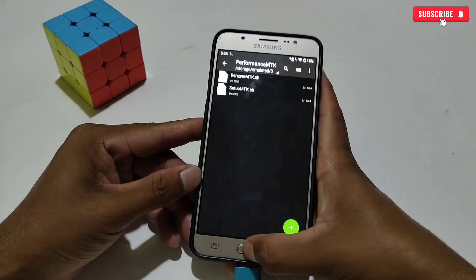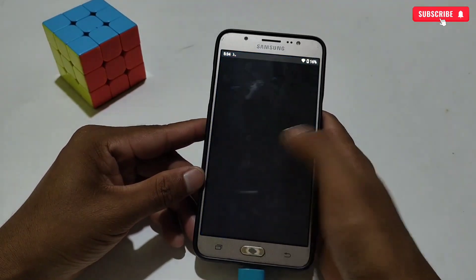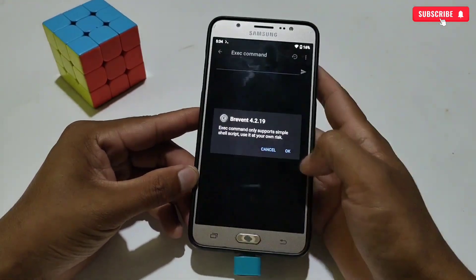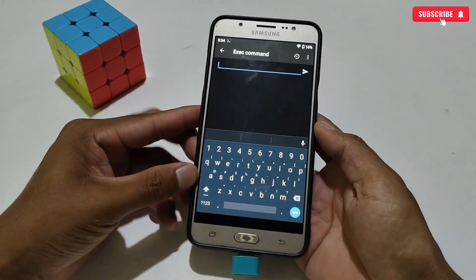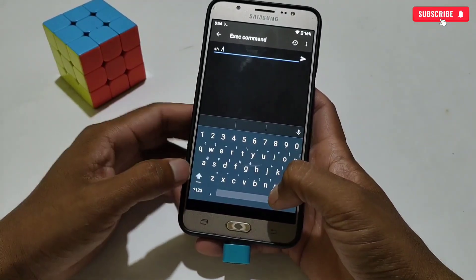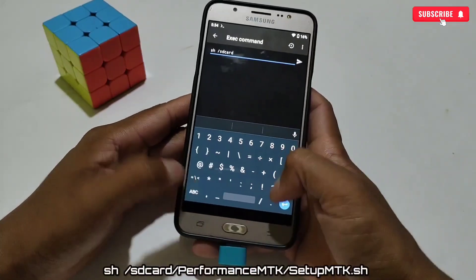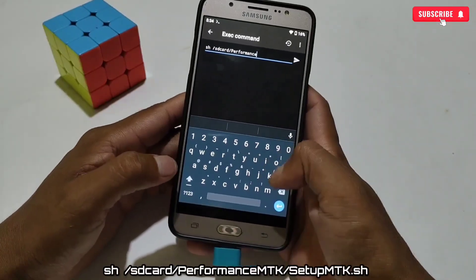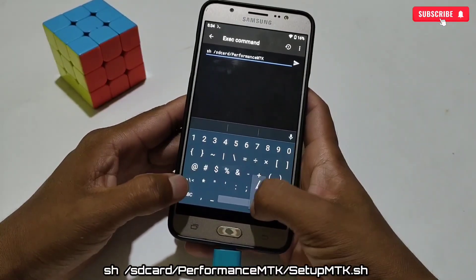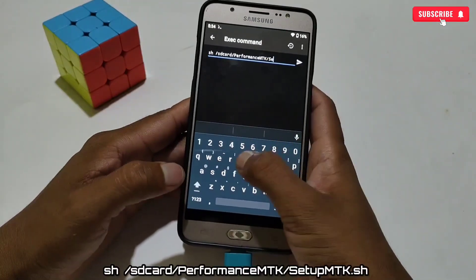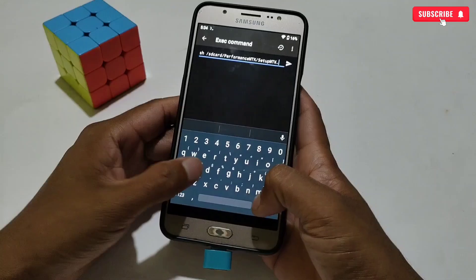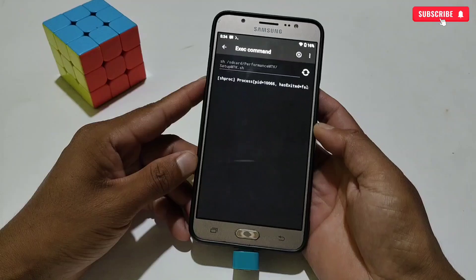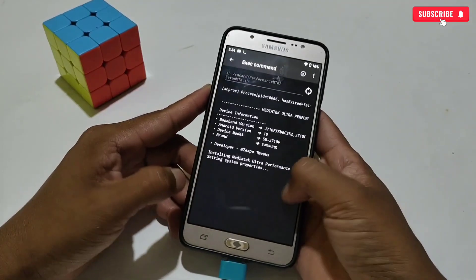After pasting the file, make sure the file has been pasted successfully in Internal Storage. Now open Brevent or Qtap to flash the file — I'm using the Brevent app. Then go to the Command section and type the given command to flash the file. The file is flashing, so please wait for it to complete.